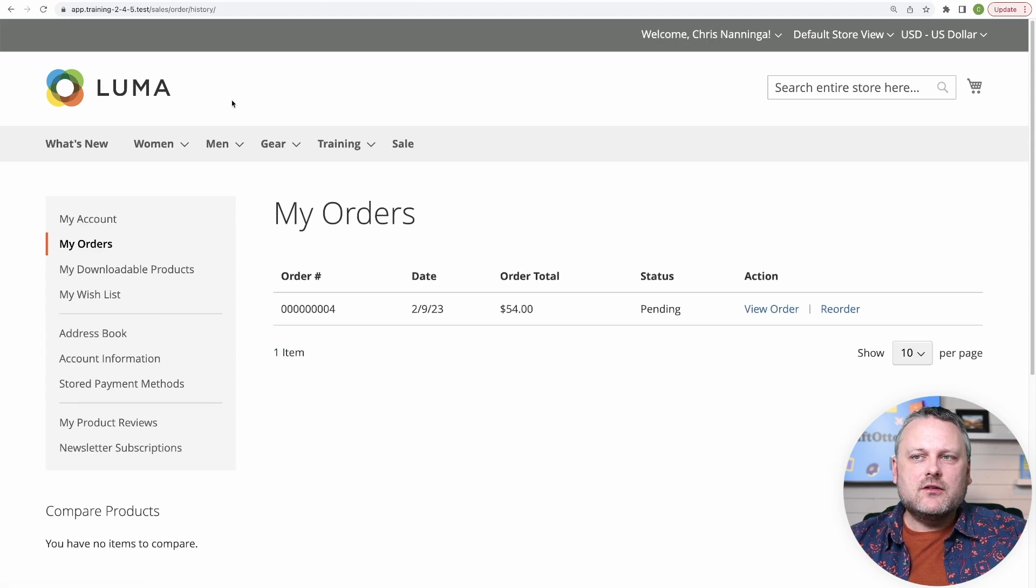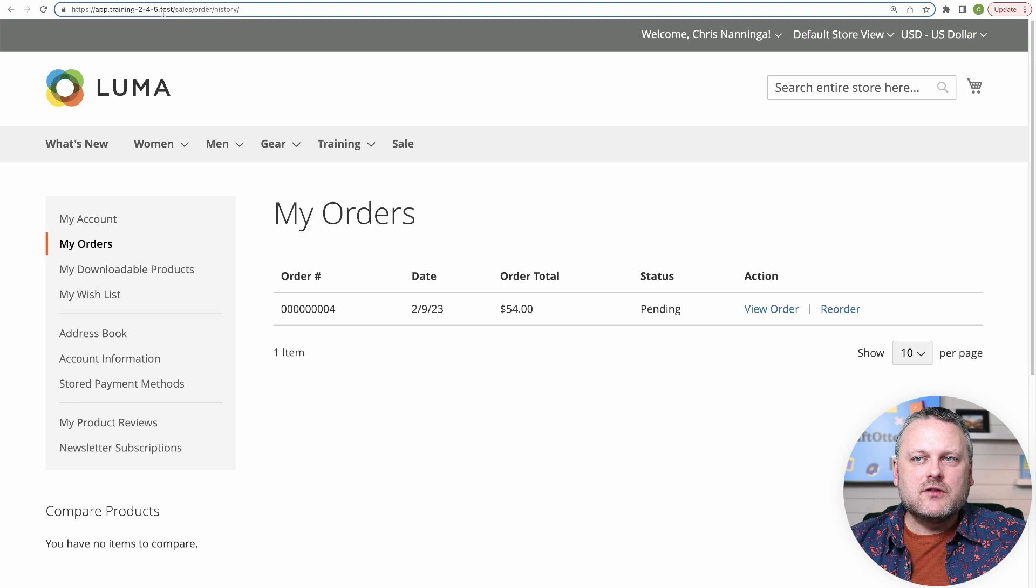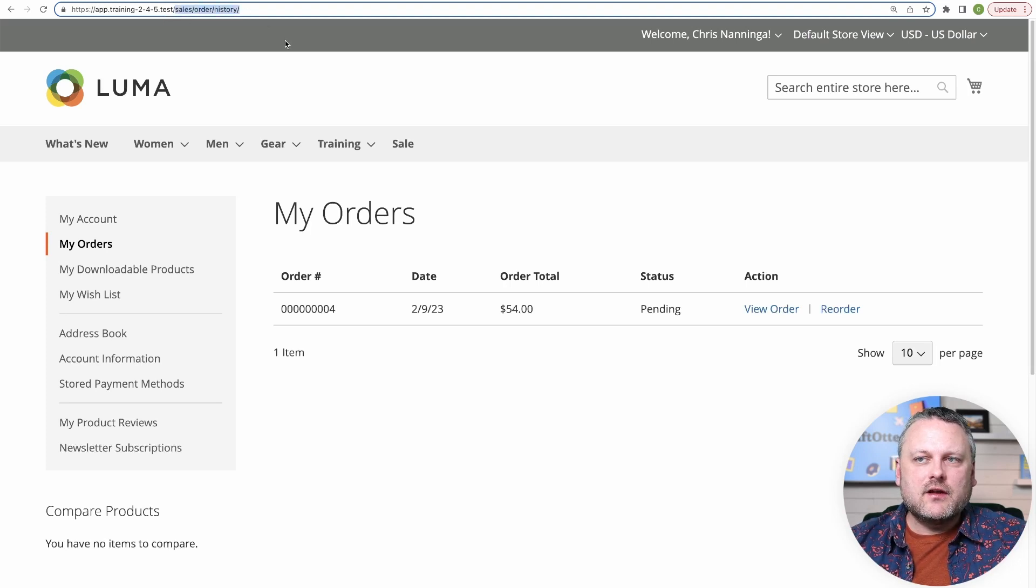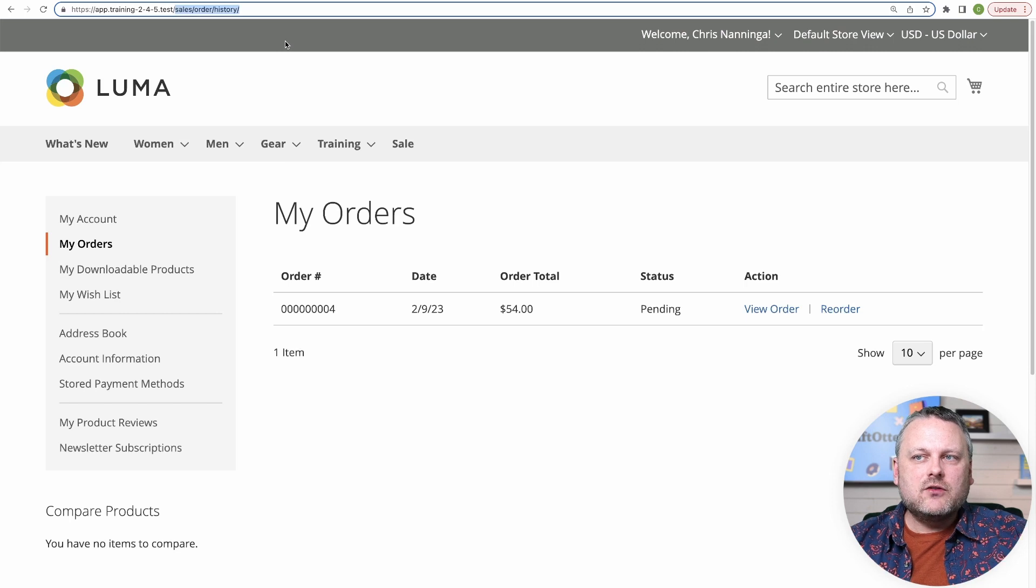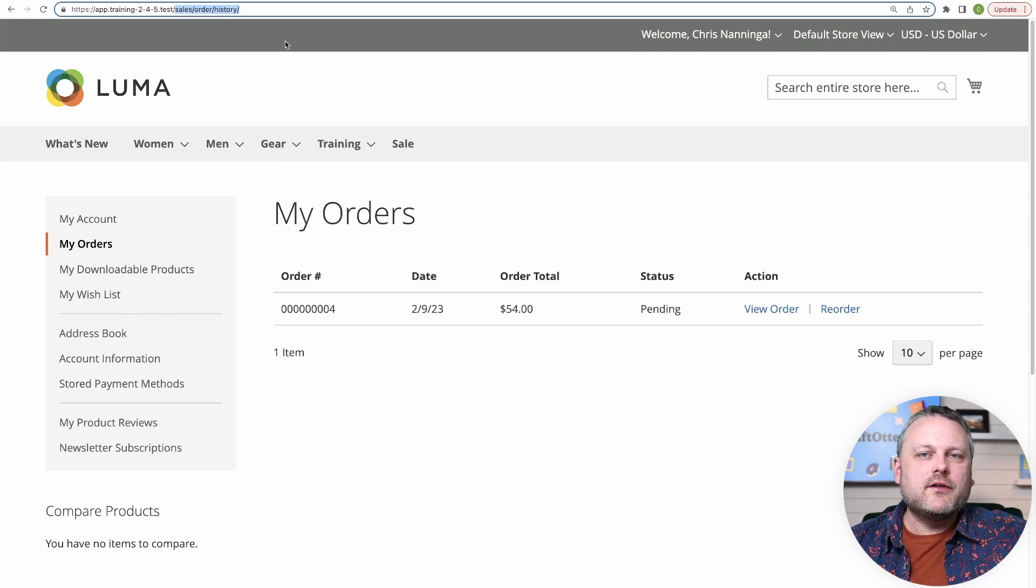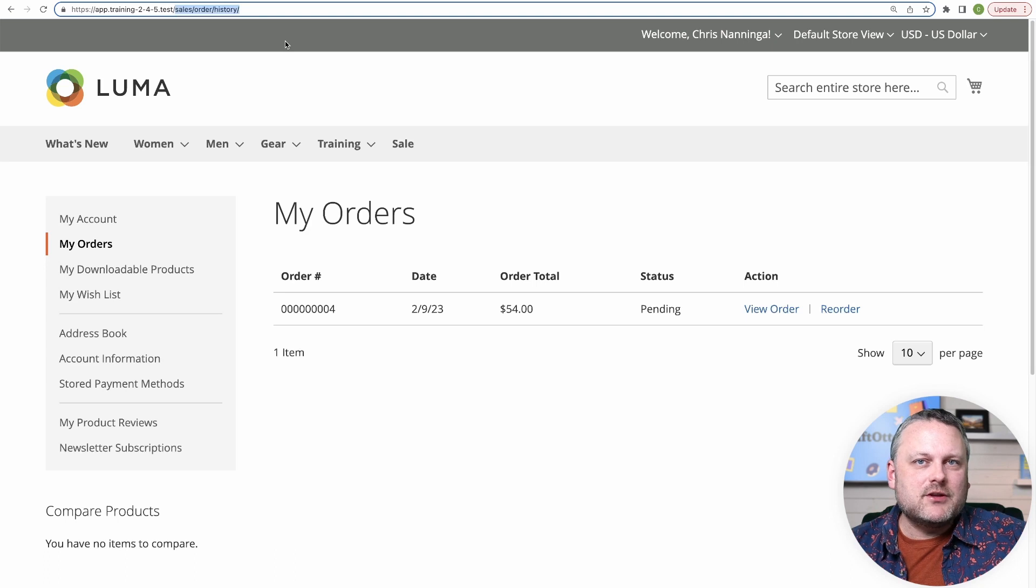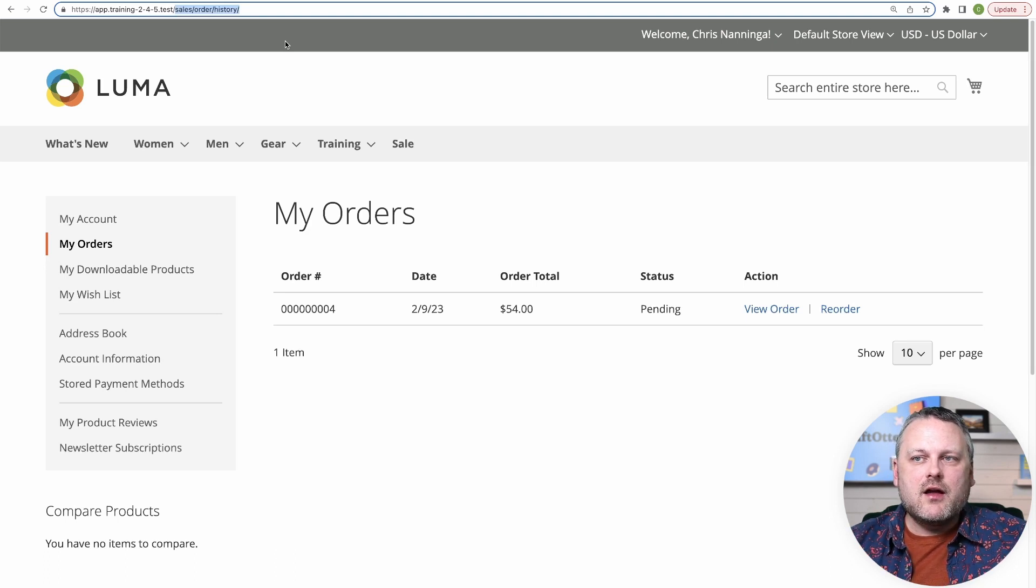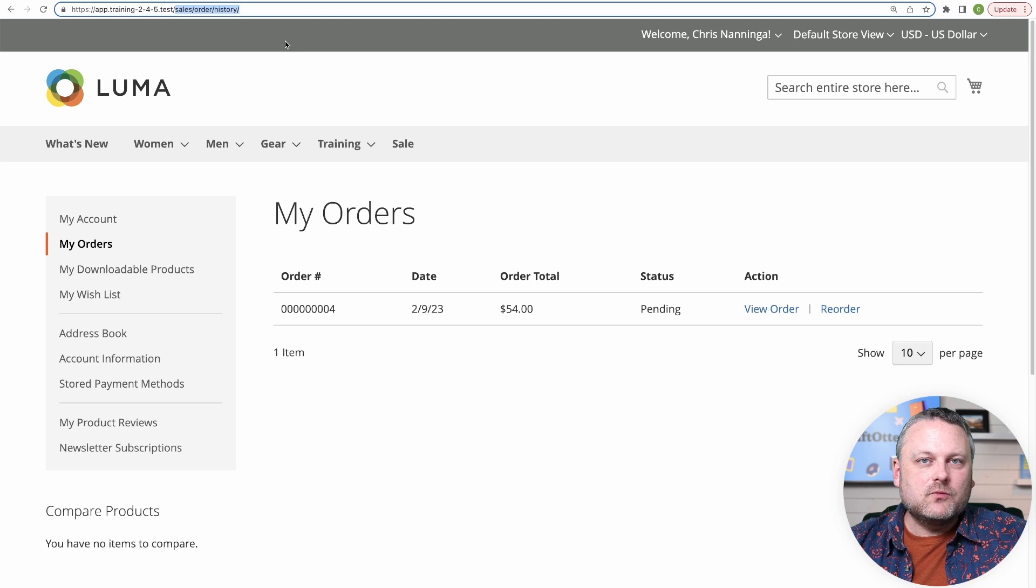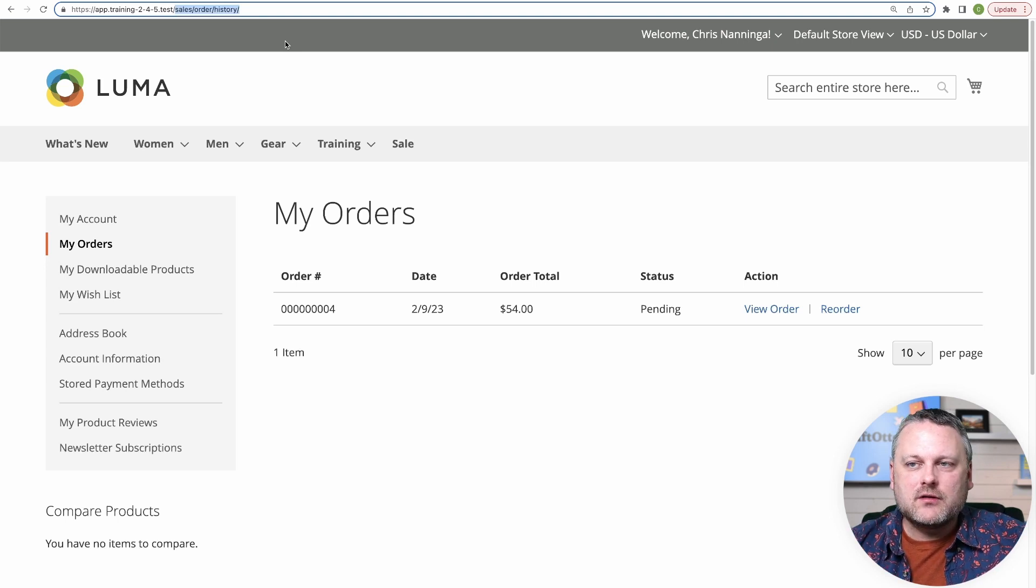Let's look at the URL pattern that we have on this page. So on this page, we are at sales/order/history. And you're pretty much going to find this pattern of three URL segments on pretty much any URL on site with some notable exceptions. And we'll talk about how those work later.